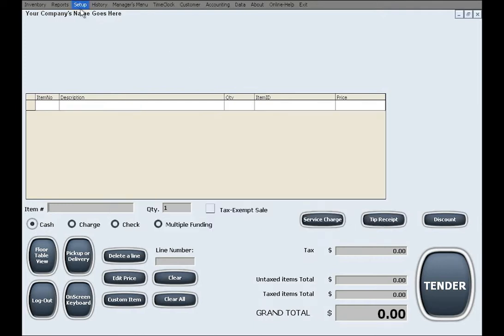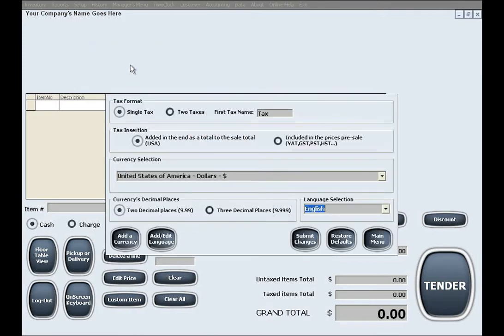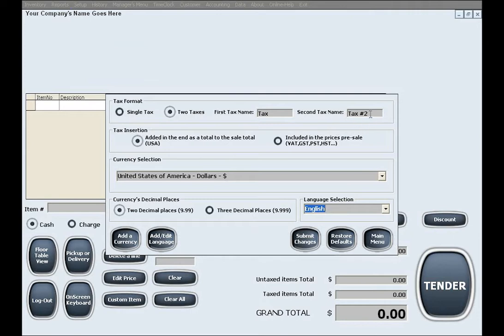The following setup menu is Regional Standards and Settings. In here you can choose to have one or two sales taxes to which you can give custom names, all according to your local regulations.